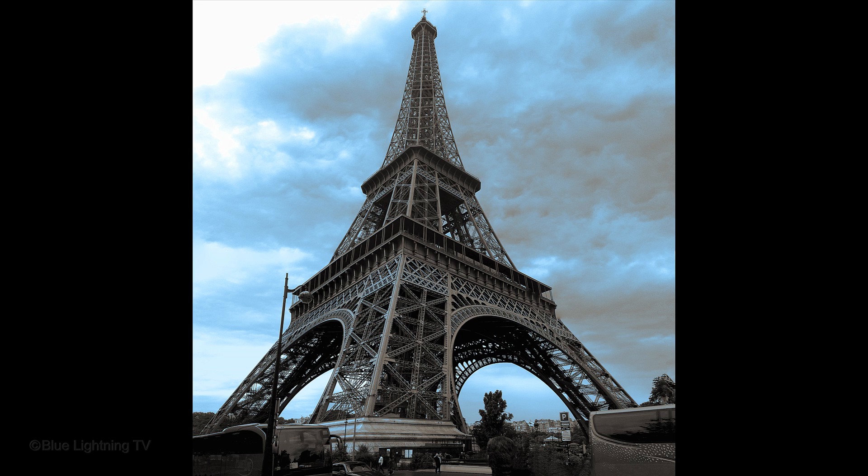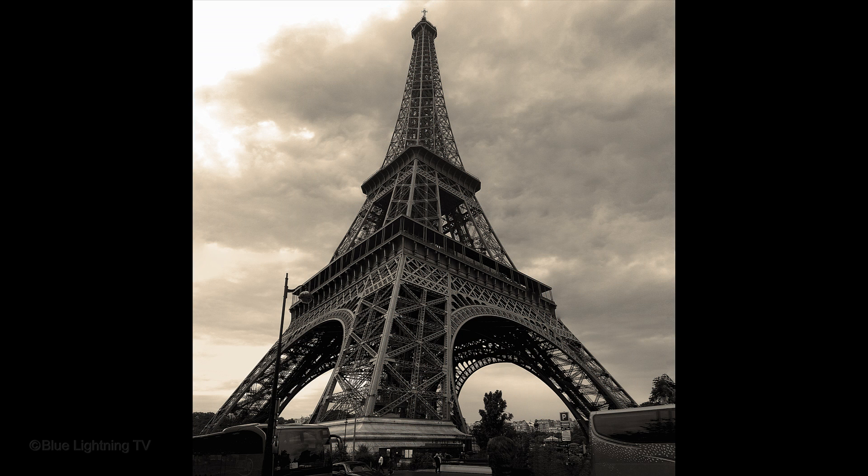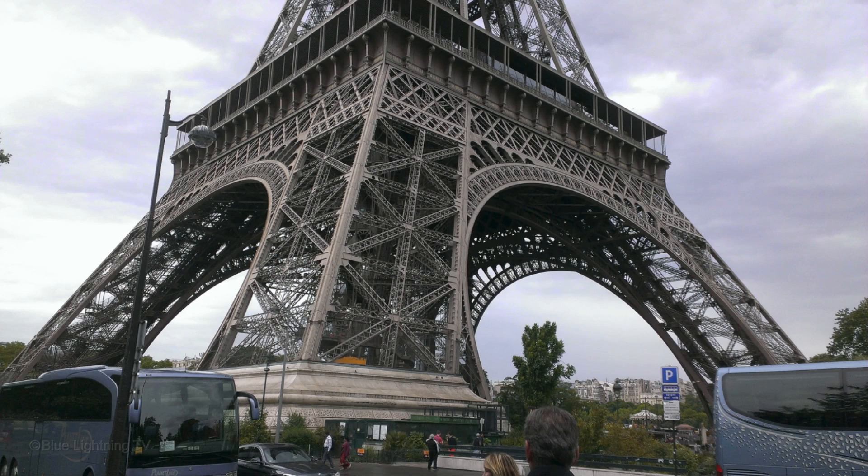To achieve the best results, make sure you follow a couple of guidelines when you snap your photos. First, be sure to remain standing in the same spot.